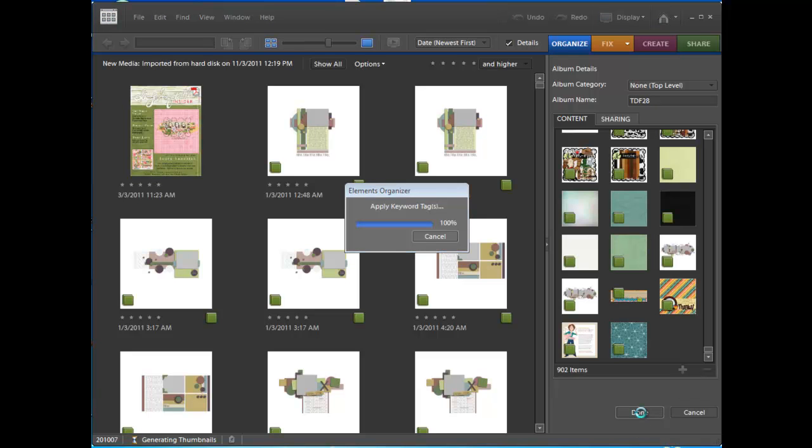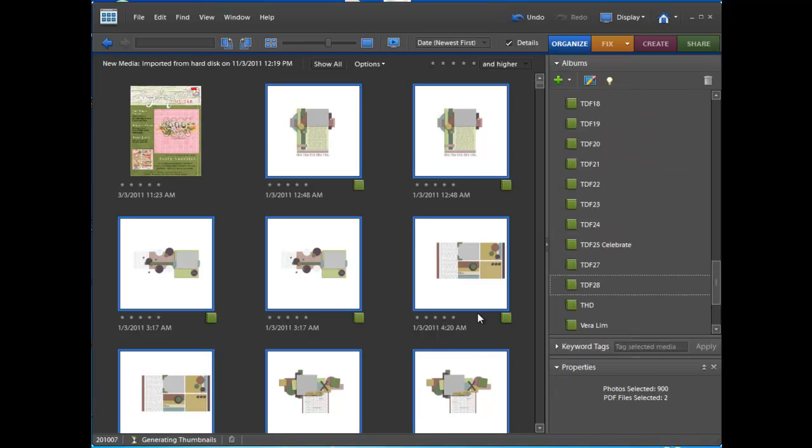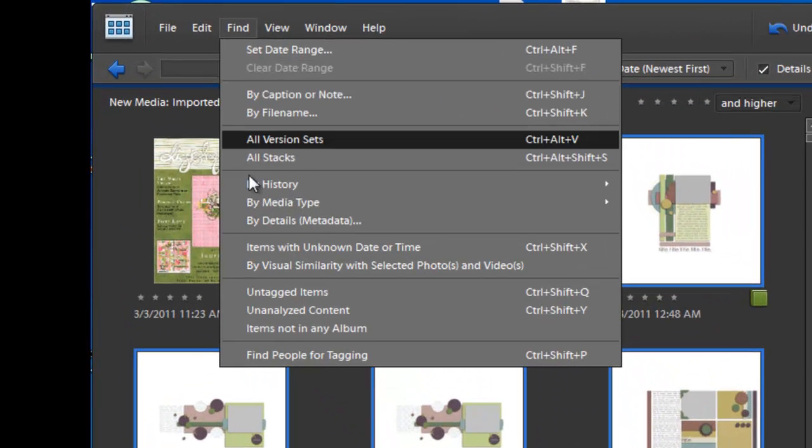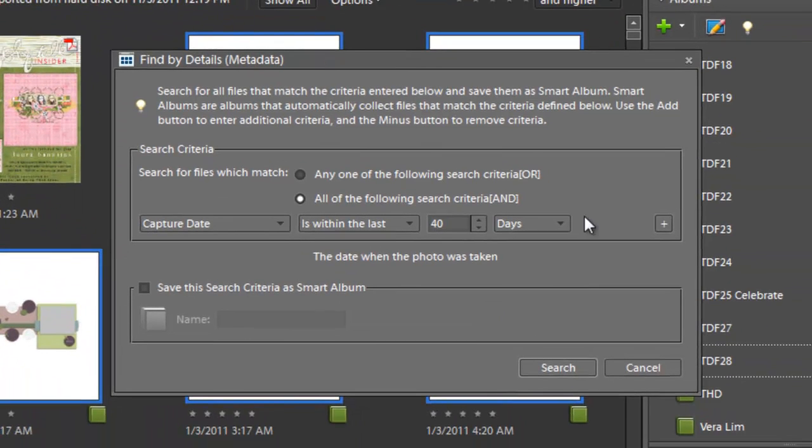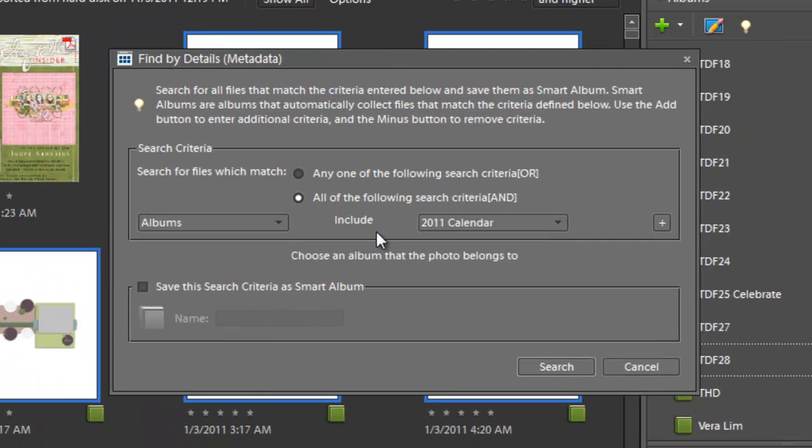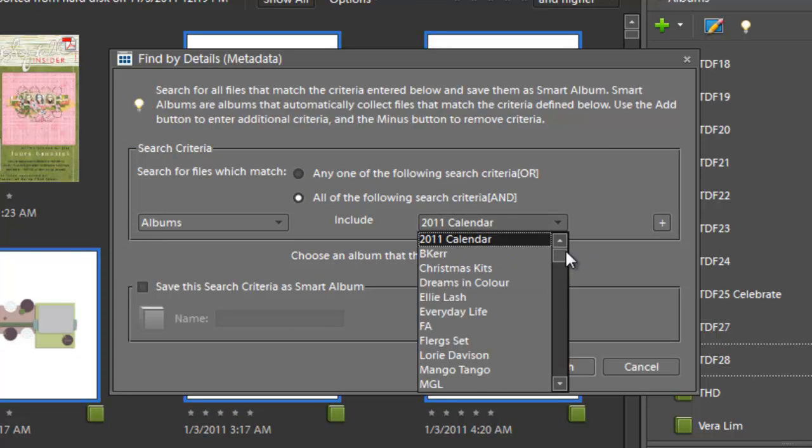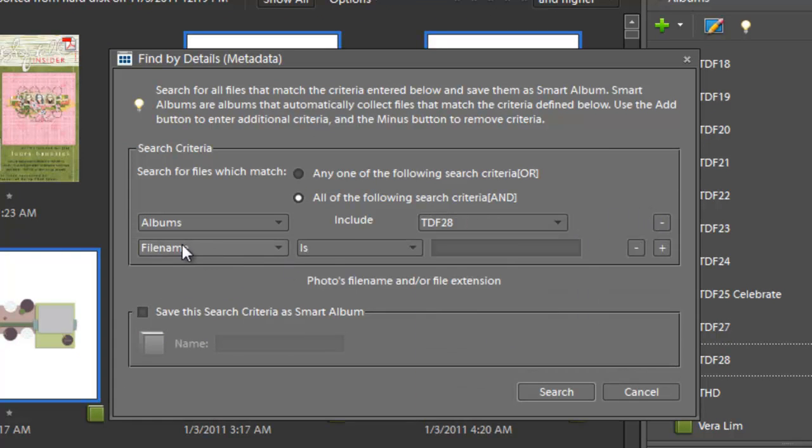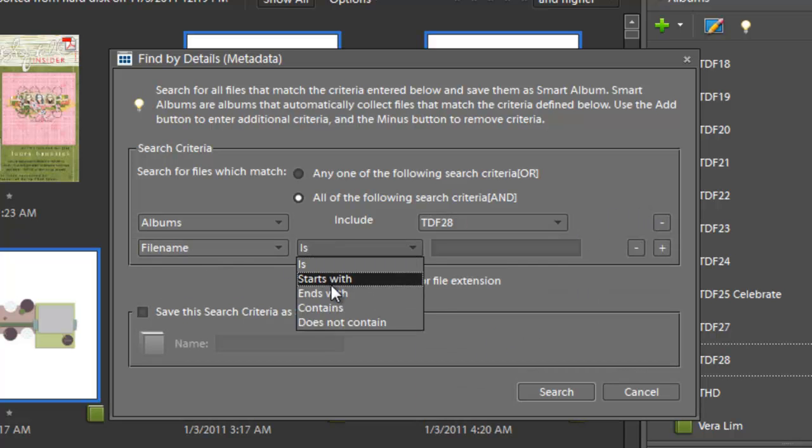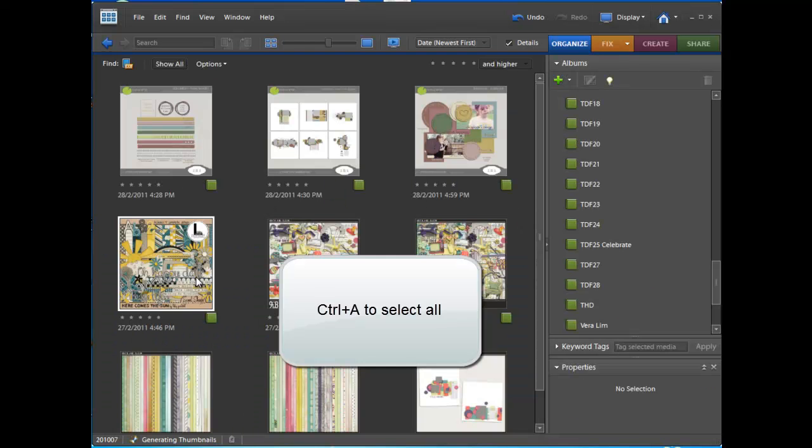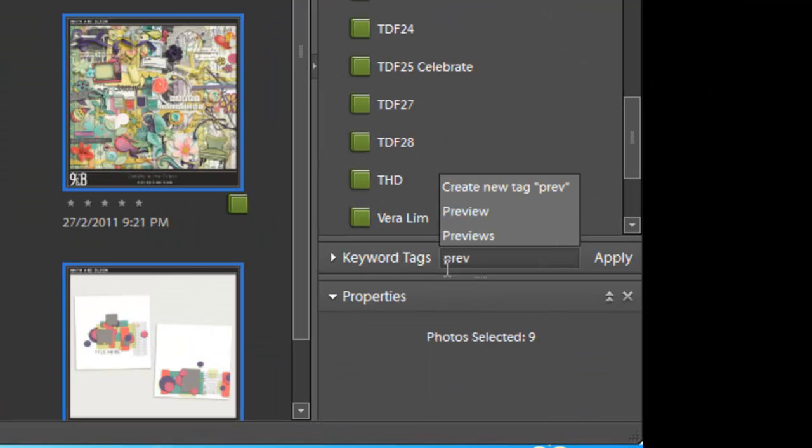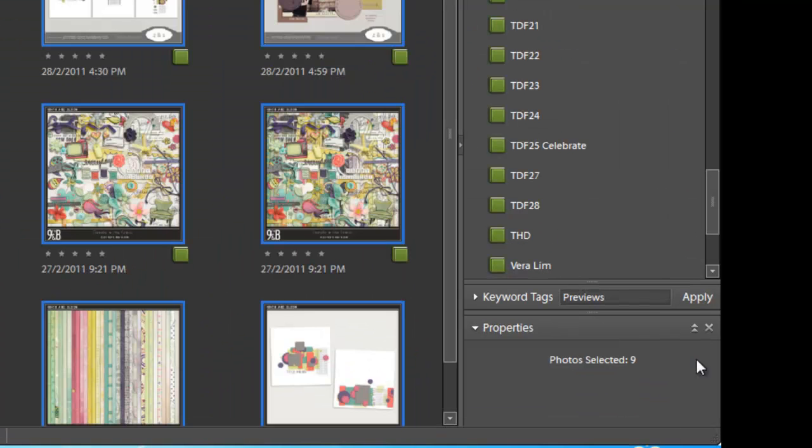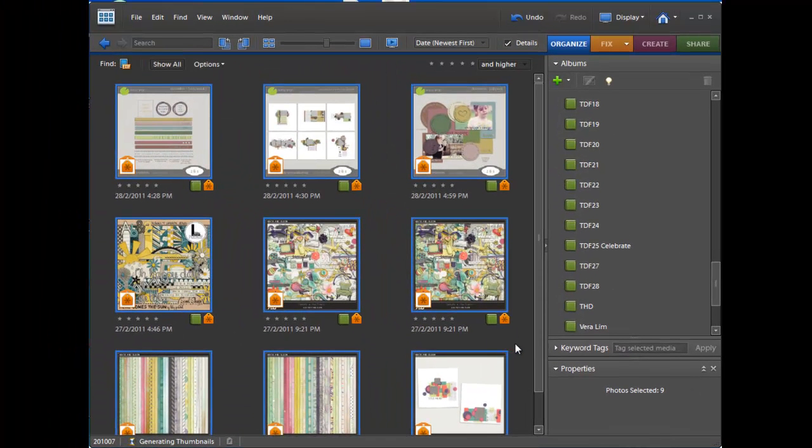Another quick thing I will do at the moment is just go to Find by Details Metadata, search for anything within the Digi Files 28 Album where the file name contains Preview and I will quickly tag them, click on Previews, apply that to all of them. So then I can quickly see all the Previews.